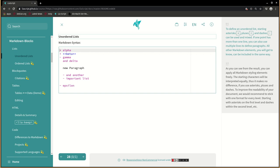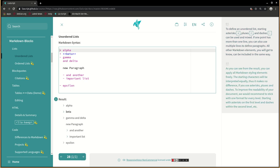If one point has more than one line, you can also use multiple lines to define paragraphs. All other Markdown elements you will get to know can be included in the same way. As you can see from the result, you can apply all Markdown styling elements freely. The starting characters will be interpreted equally. Thus it makes no difference if you use asterisks, pluses, and dashes. To improve the readability of your document, we would recommend to stick with one format for every level, starting with asterisks on the first level and dashes within the second level, etc.